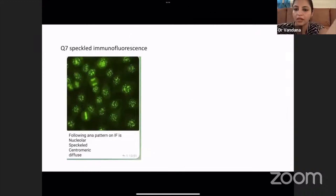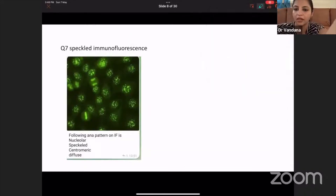I had posted this yesterday. Some people told me it's speckled, but if this was the image, this is a centromere pattern — not speckled. You can see bright discrete dots coming in the center — these are centromeres. Speckled is very, very small, like dust particles spread all over. Speckled immunofluorescence is most commonly seen because it's most non-specific. Here you can see discrete dots, so it's a centromeric pattern.